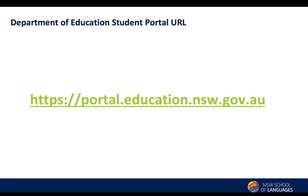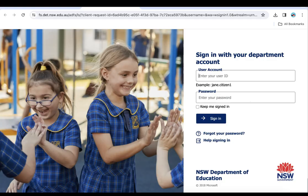Here's how to activate your Portal account for the first time. Go to the web address that you see on screen. Enter your user ID, which is the first part of your email address up to the at symbol. Then enter your password, which is the temporary password that was sent to you by email. Then click Sign In.